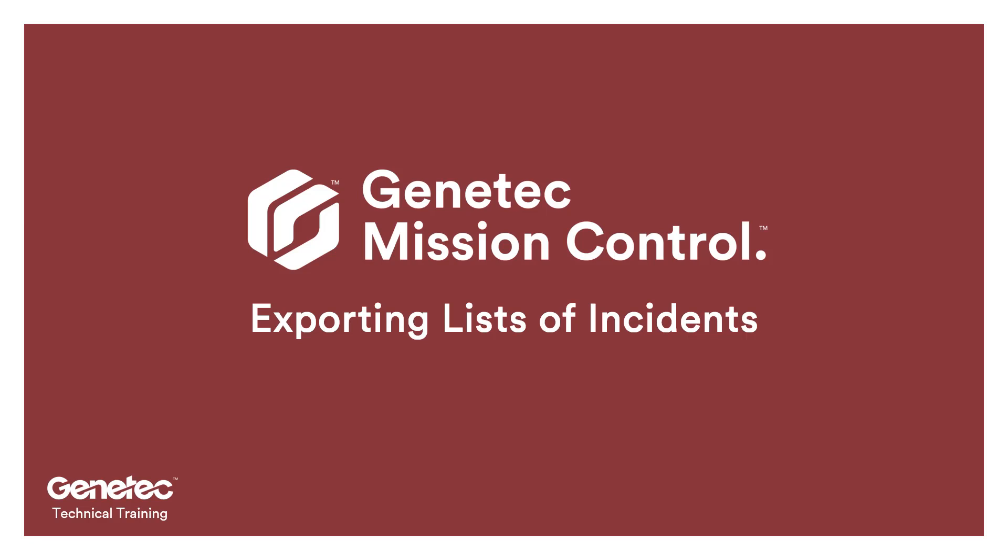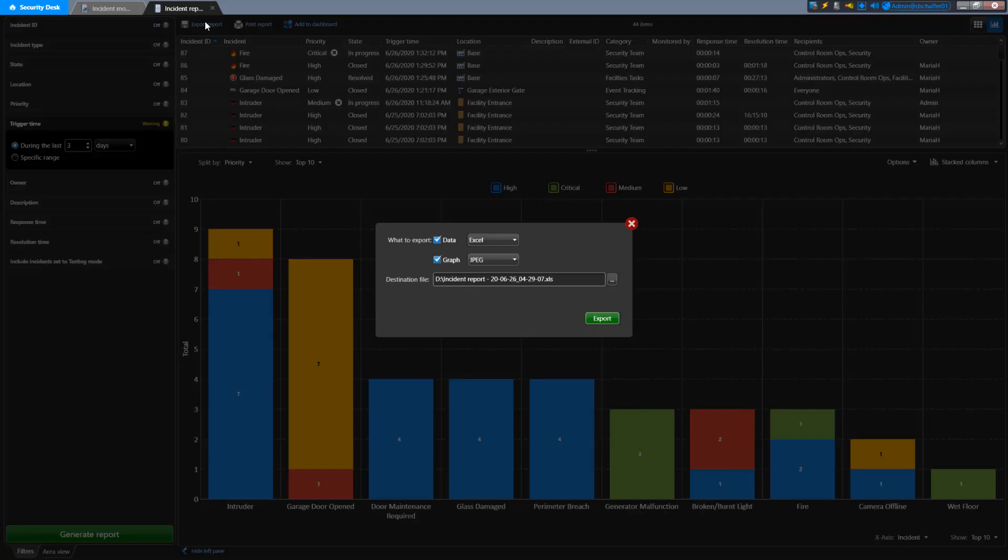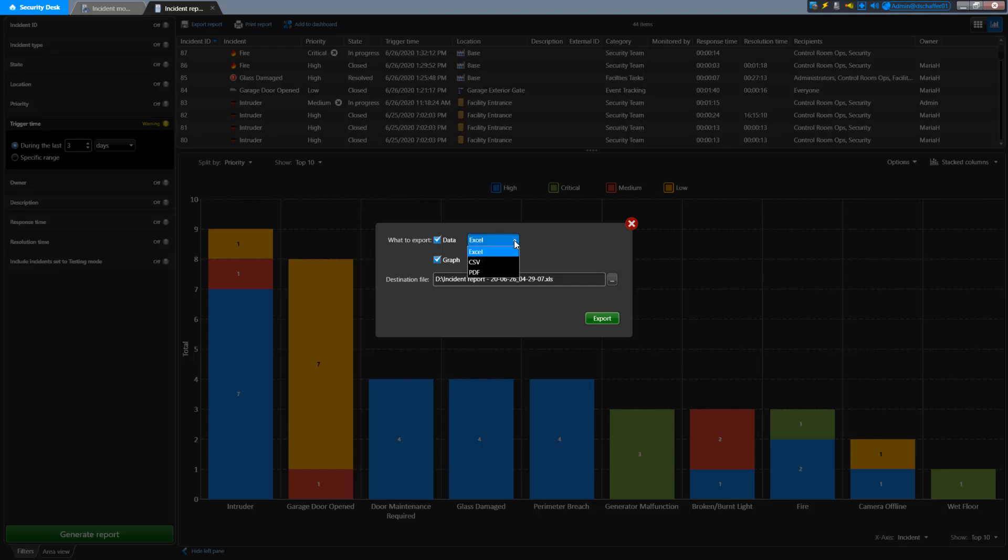If you want to save the information you generated in the report, you can click on the Export Report button just above the list. This will not give you the details for the incidents, but everything you are looking at in the list you generated. If you have a chart showing, also known as a graph, you can choose to export the list data, the graph, or both using the checkboxes next to the options. You can also specify what format you want to use for the exported data and graph.